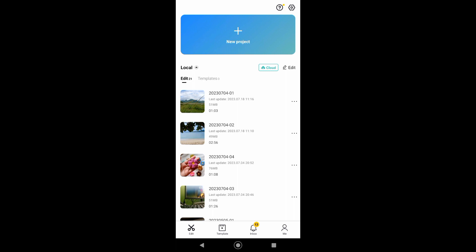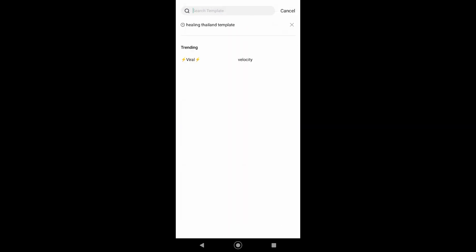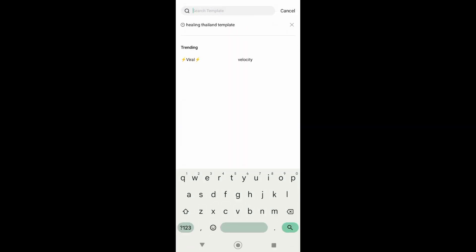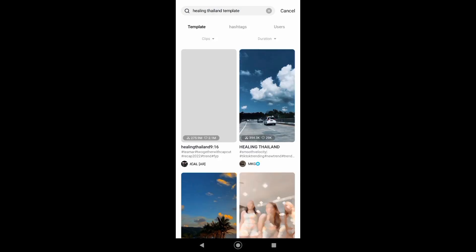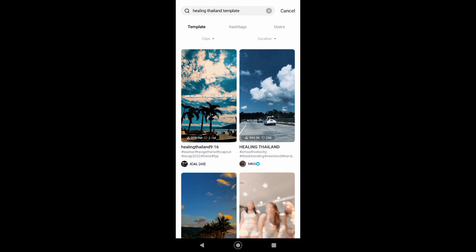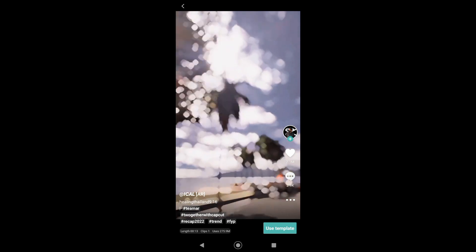From the home page, just tap on templates. From here you can choose templates, but for now we need to search for healing Thailand templates. Here are videos that use healing Thailand templates. You can choose from any of these.